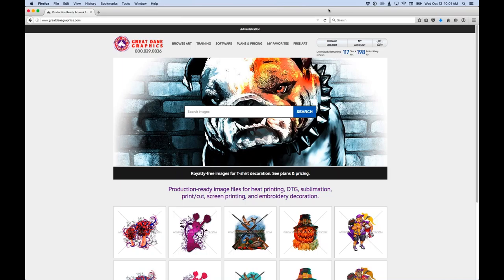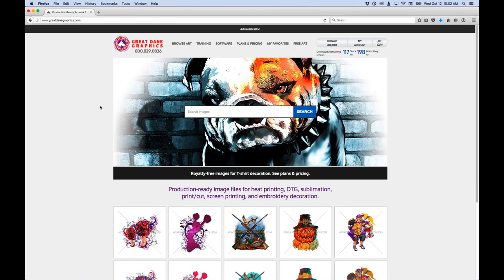Here we are at the website. I'm logged in — you can see I have downloads available to me this month. If you're not a subscriber it would just say zeros there. If you are a subscriber, it gives you a countdown of what's available to you. The main thing on my website is this giant search box — you can search for any category, like soccer designs or football designs.